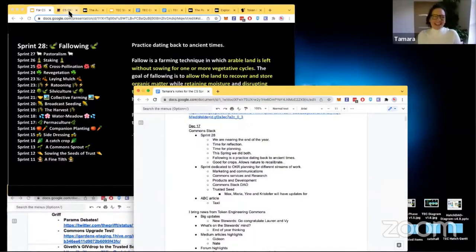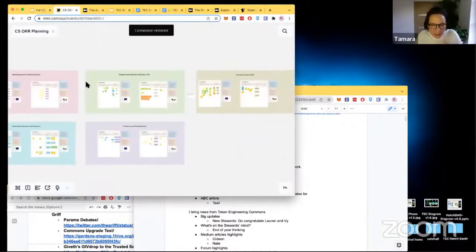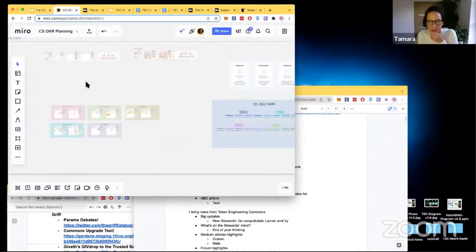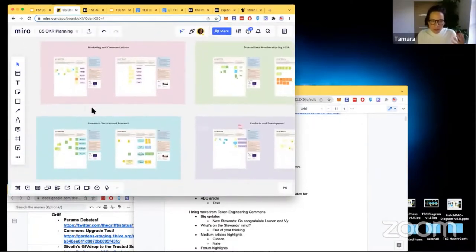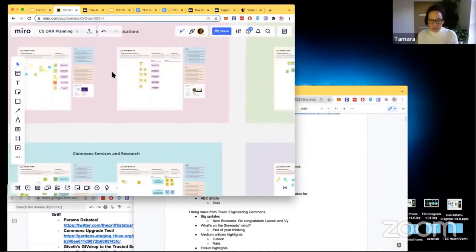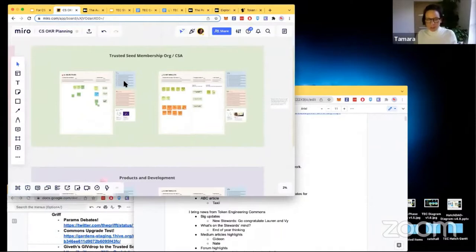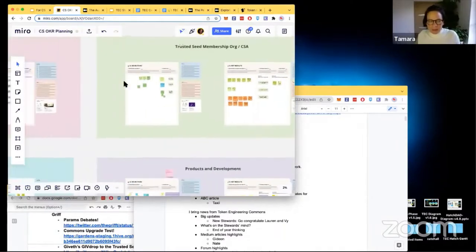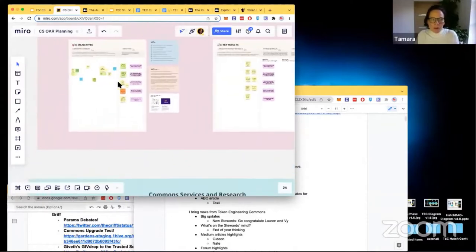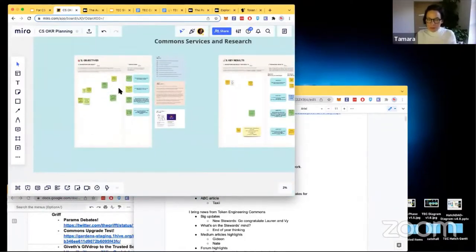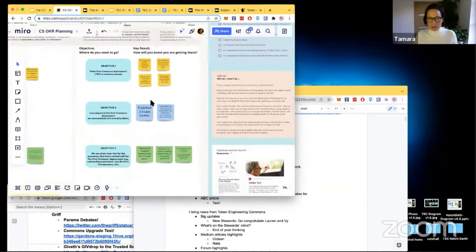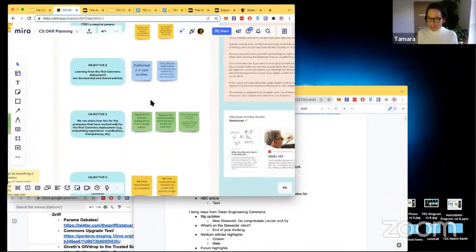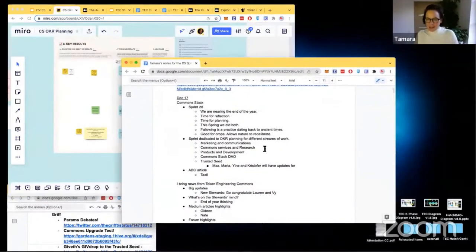We were super busy even without additional sprints. We started looking at our OKRs for Q1 of 2022, breaking up into different work streams: marketing and communications, commons services and research, Trusted Seed, products and development, and Common Stack DAO. We started honing in on key objectives for Q1 and putting together the key results, which will turn into initiatives and fill our sprint board starting Monday.